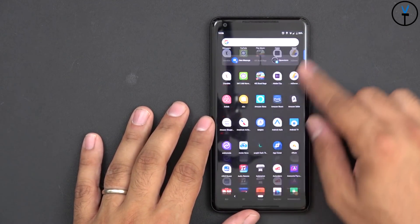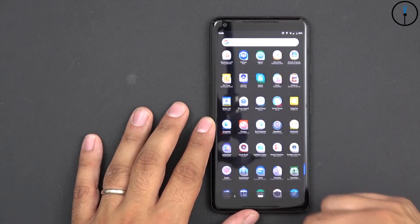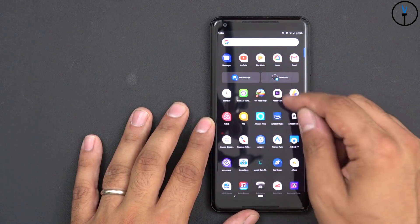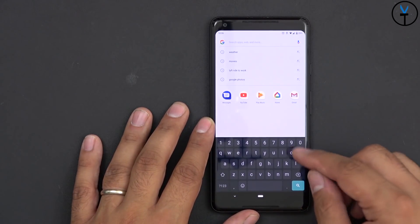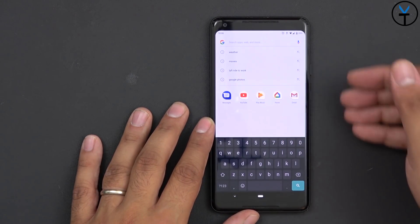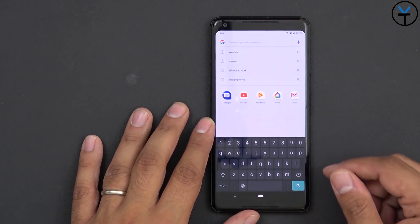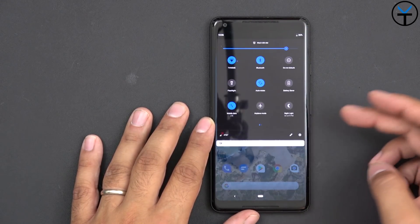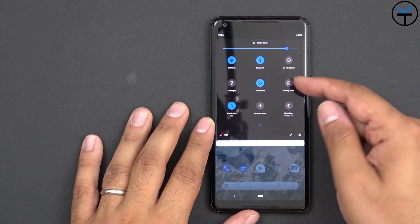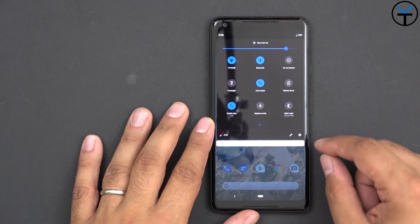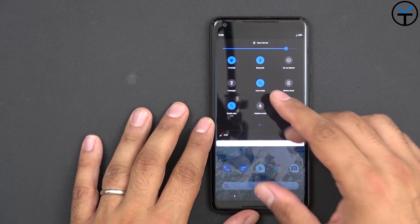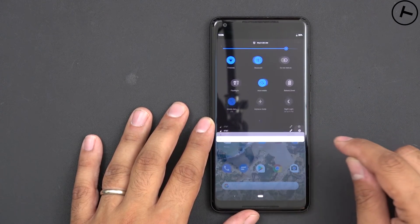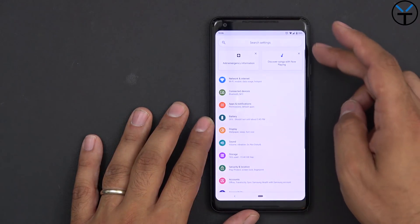The app drawer is pretty much the same — one entire list of all your apps, or you can start doing predictive search and it will pop up with applications for you. The toggles are pretty much the same, circular with the accent color. You can turn the dark theme on and off and I'll share that in a second.